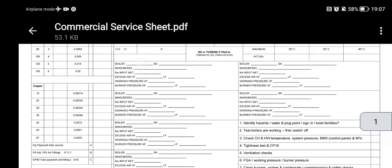Whether it's boiler number one, I note its serial number, make and model, kilowatt input net, excess air, working pressure in high fire, and burner pressure in high fire and low fire.